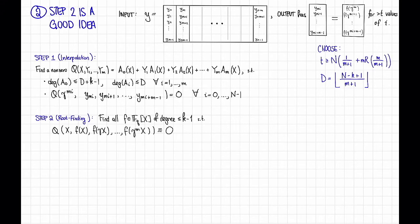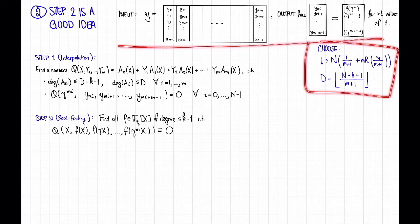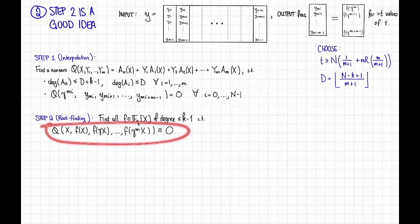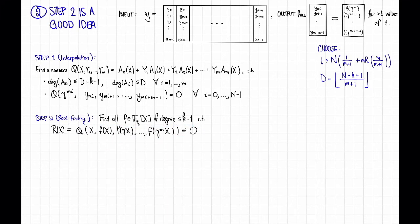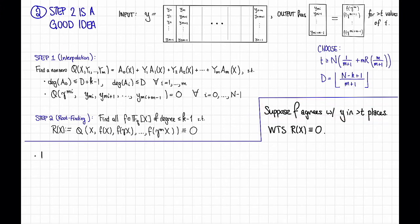Now, let's answer our next question: why is step 2 a good idea? To show that step 2 is a good idea, we want to show that any polynomial F that we should return — a polynomial F that agrees with the received word Y in strictly greater than T places — is going to satisfy the requirement that this polynomial R(x) is identically equal to 0, so that we will return it. Let's suppose that F agrees with Y in strictly greater than T places; then we want to show that R(x) is identically equal to 0. We will do this by observing that the degree of R is not too large, but that if this is true, then R has many roots. So let's observe that the degree of R is at most D + K - 1.